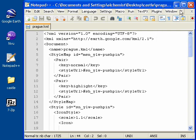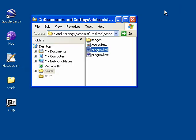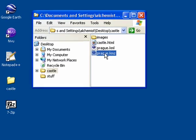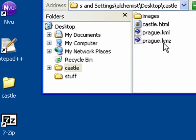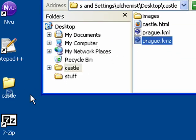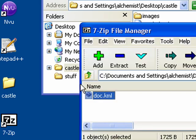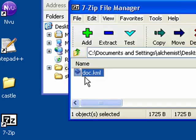So now let's go ahead and minimize this window and take a look at the prague.kmz file we created. I'm going to drag this onto 7-zip or Stuff It Expander on Mac and you can see that inside the zip file we've got a doc.kml file. This is almost identical to the prague.kml file you saw outside in the castle folder.